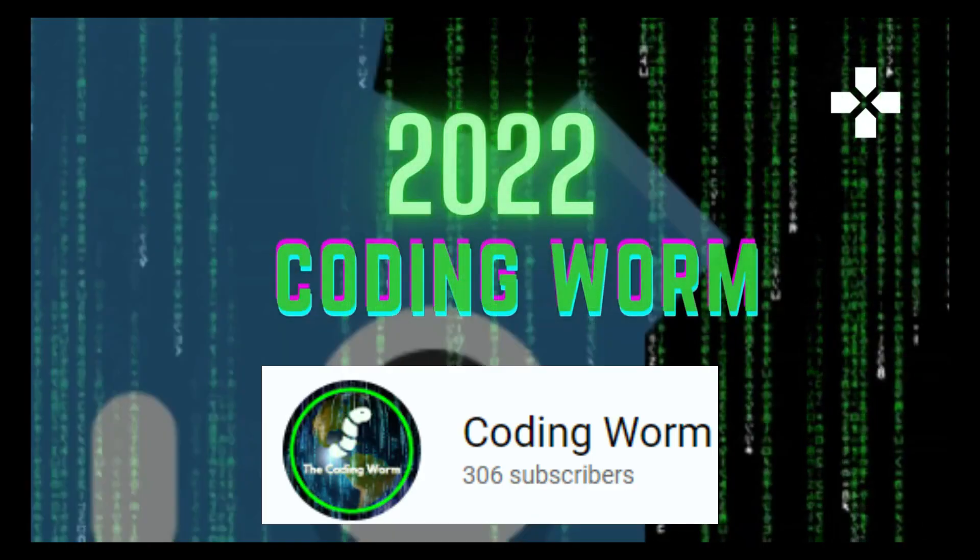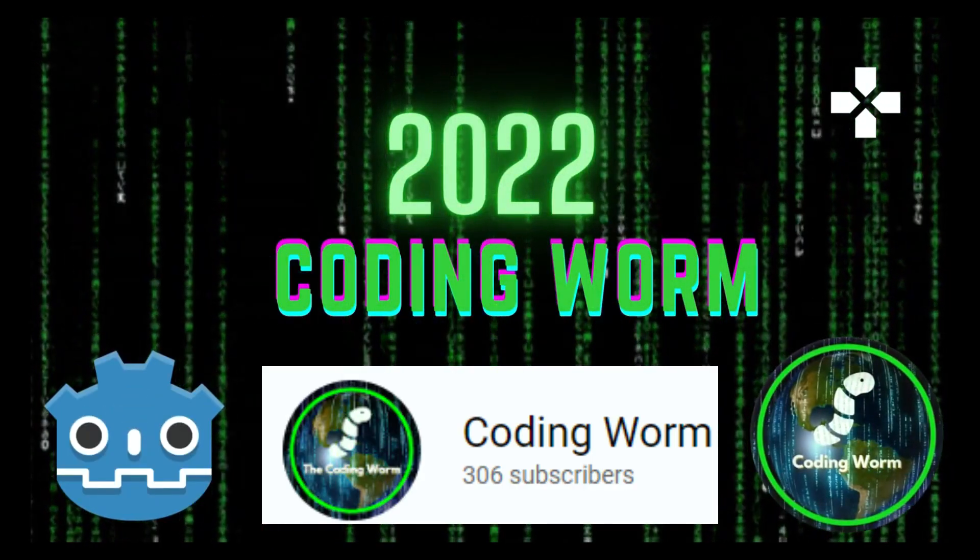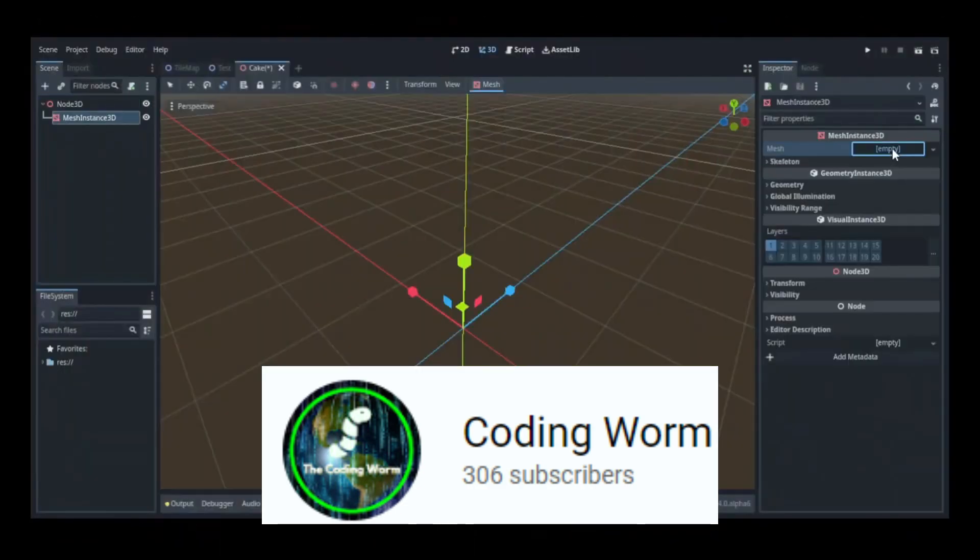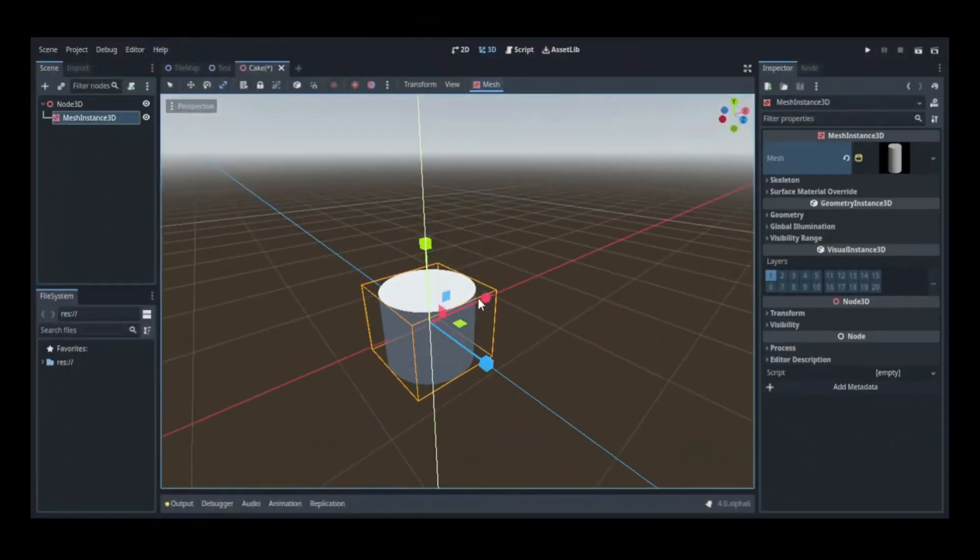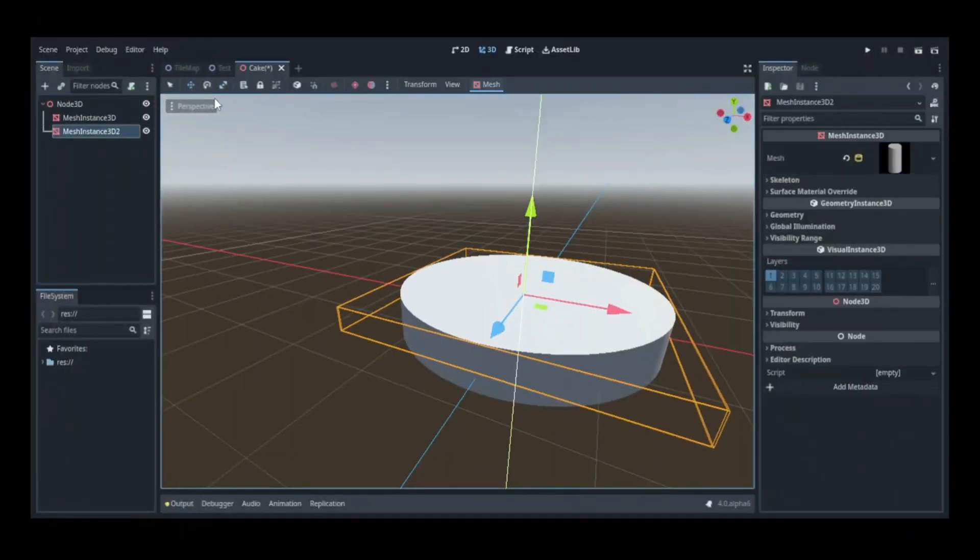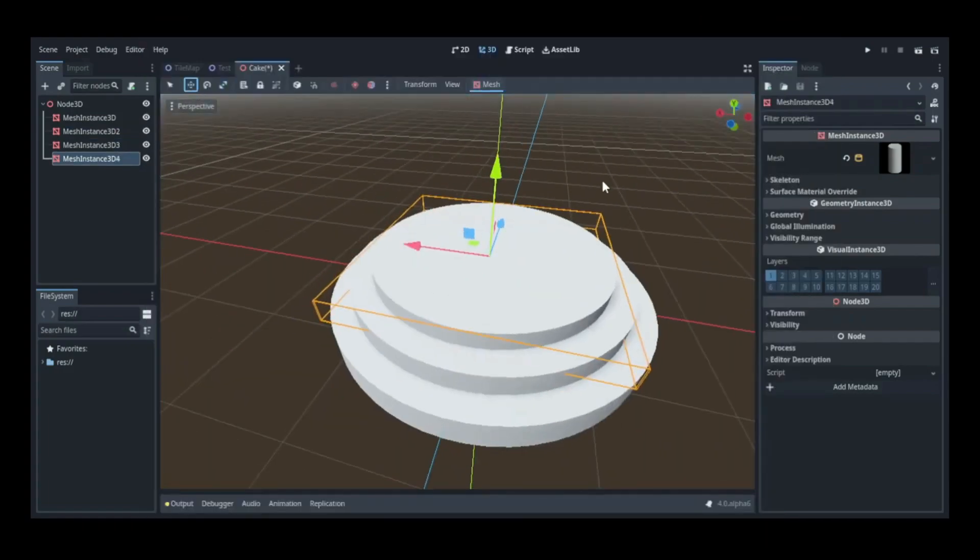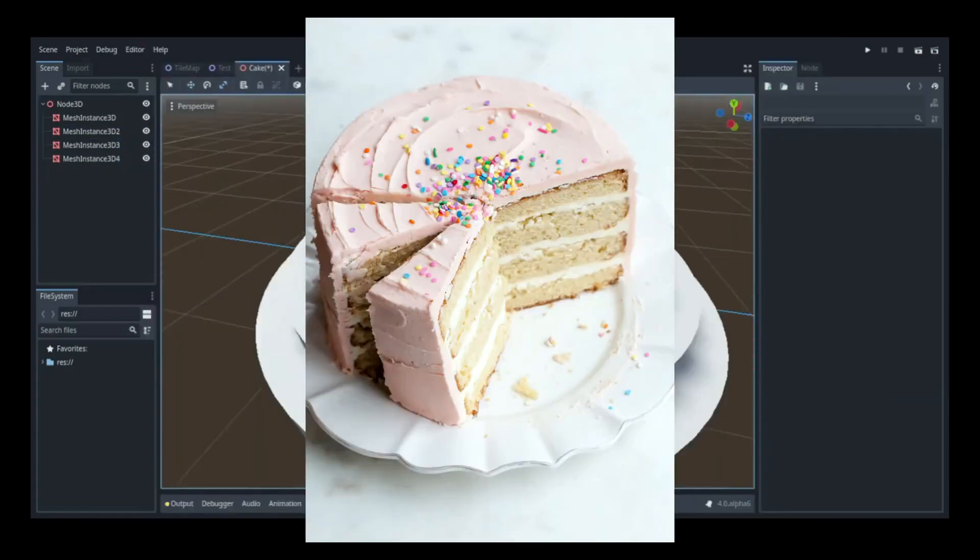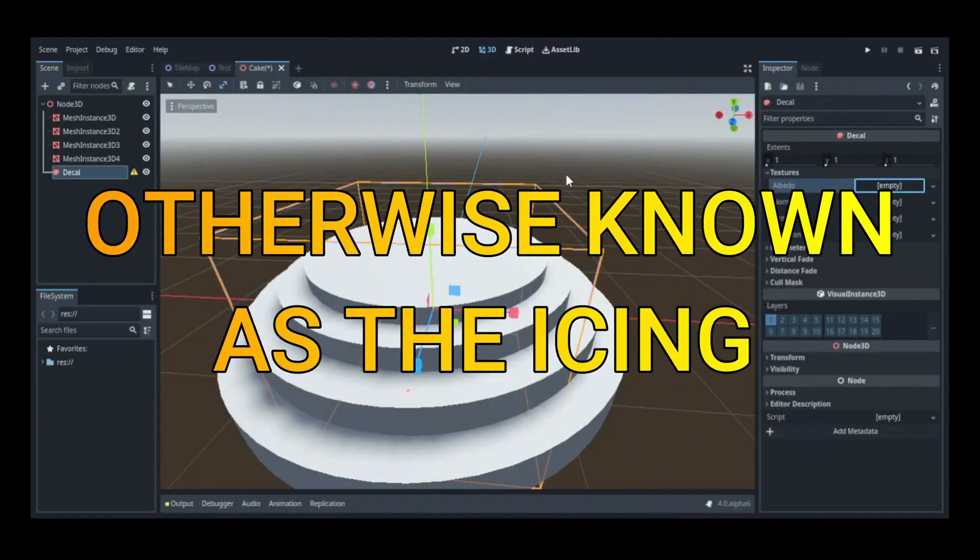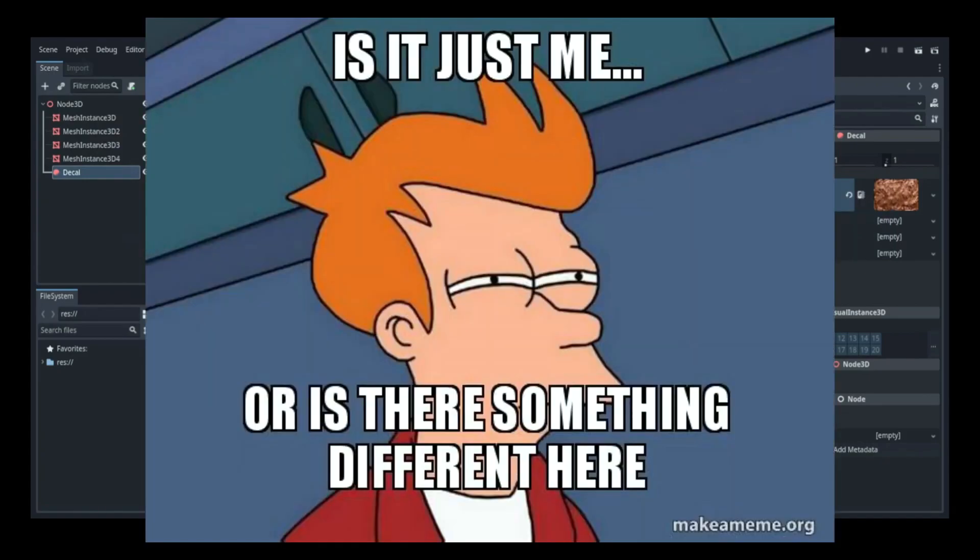This week Coding Worm made a 3D cake in Godot using one of the new features in Godot 4, the decal node. Essentially this projects a texture onto a mesh instance which worked out well for icing the cake.